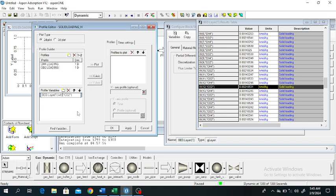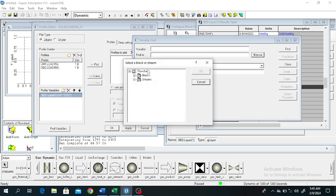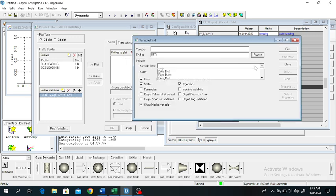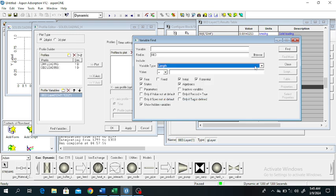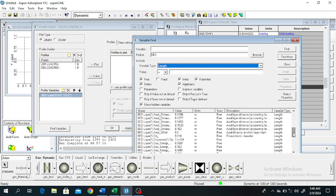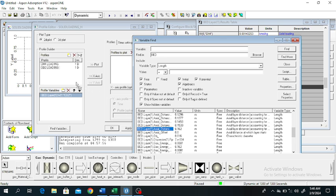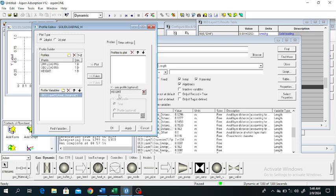Now we will find another variable — the height. To determine the height of the column, click on find variable, click browse, go to block, go to bed. Type variable length or height; the axial distance — the maximum axial distance of this column is 0.162 meter. Drag and drop this one. This is the height. Height is on the x-axis, and methane is on the y-axis.